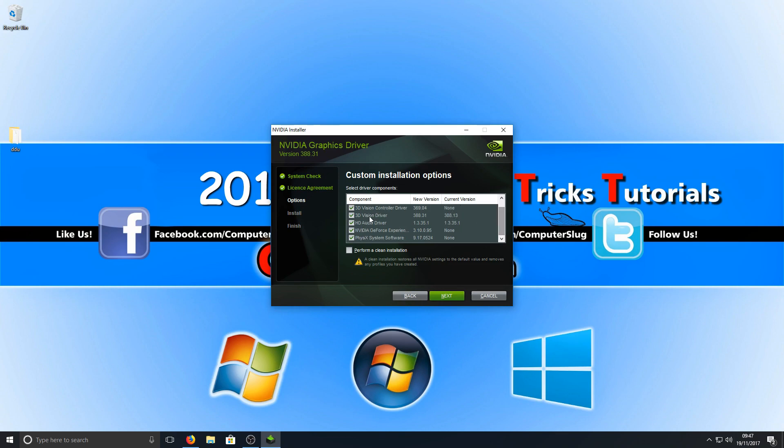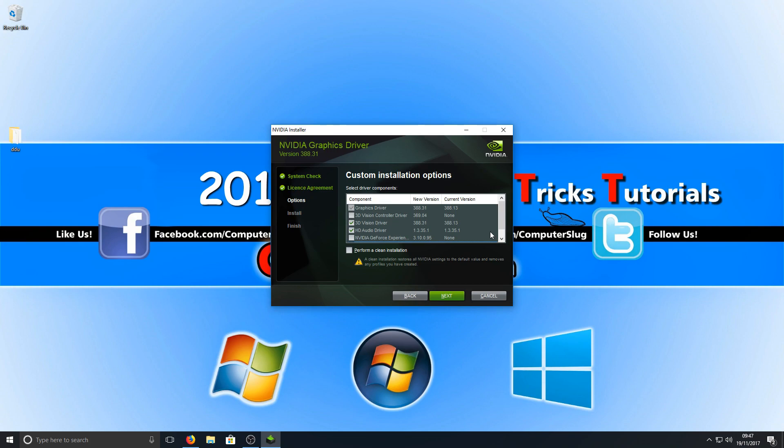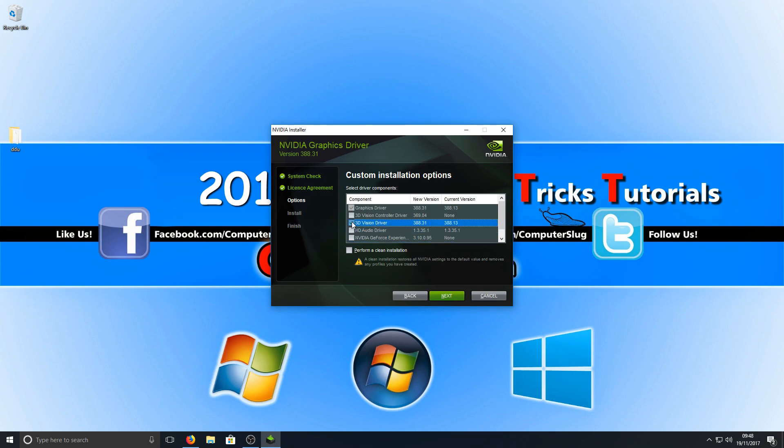We can deselect Vision Controller Driver, we can deselect GeForce Experience, PhysX, as we don't really need them as they could be the problem with this bug. They could be what's causing it. I'm not too sure what is actually causing it, but obviously the main thing that you actually really need is the graphics card driver itself, the very top one. So by deselecting these we could very well eliminate the problem.